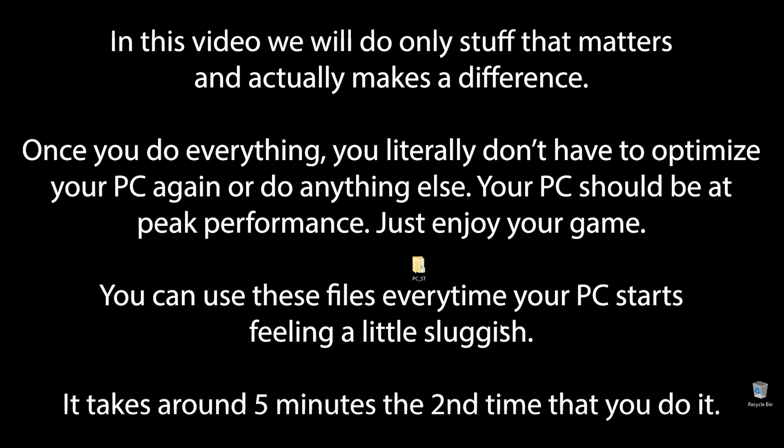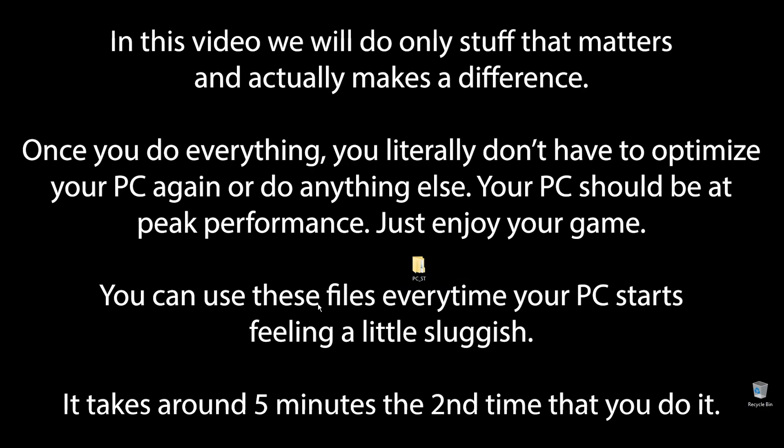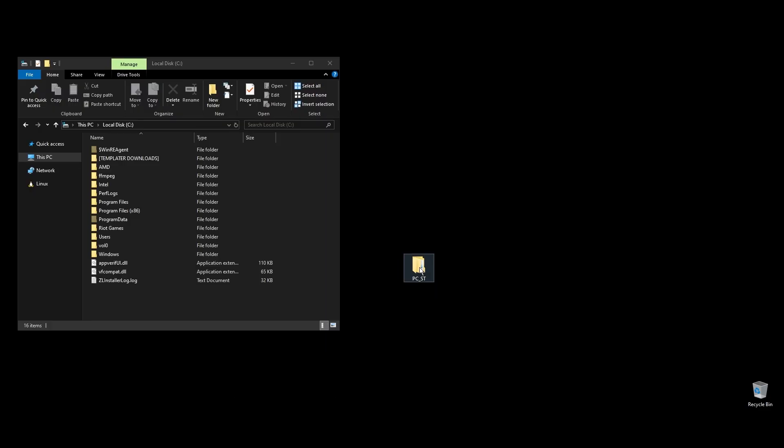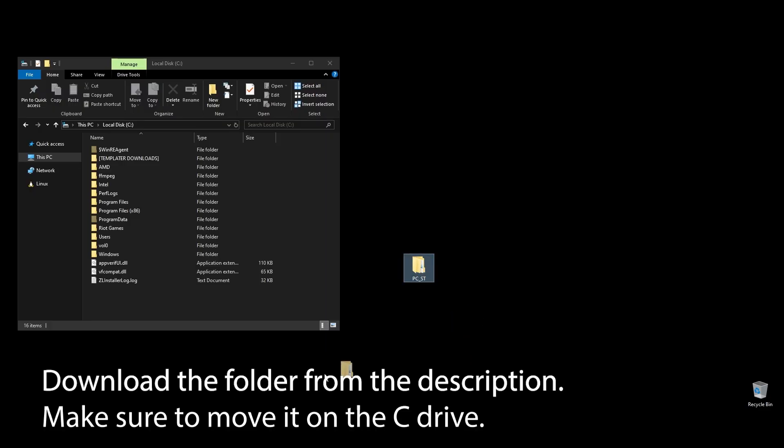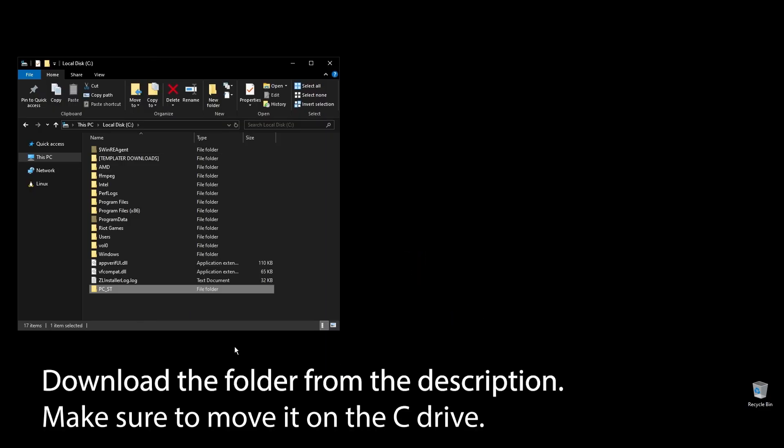You know that feeling when you play Demonfall and it feels like something doesn't quite match up, and your FPS is really low? Well, forget that. After following all the steps in this video, you can finally enjoy super smooth and responsive gameplay with the highest FPS possible in Demon Fall. Let's get straight to it.